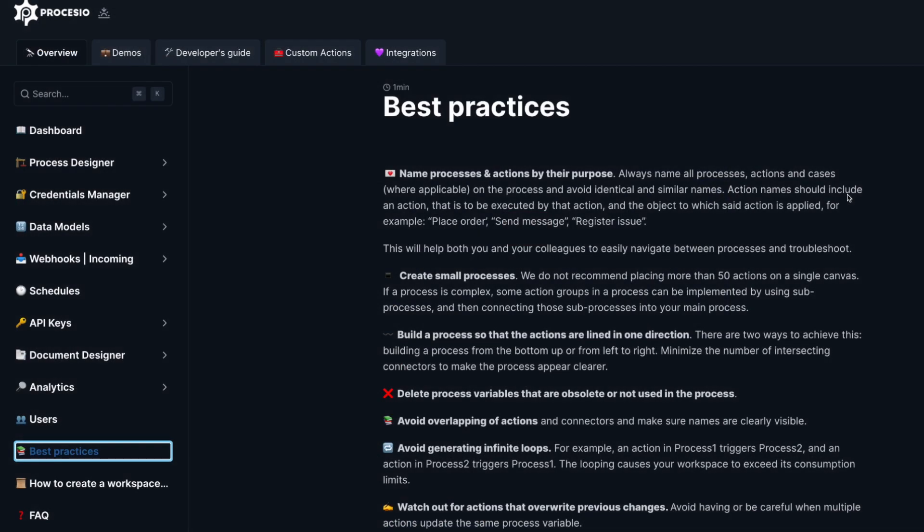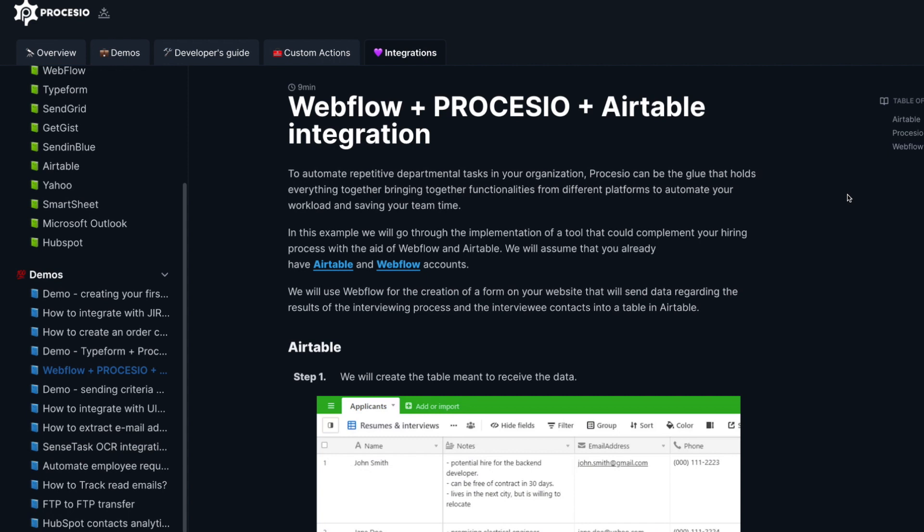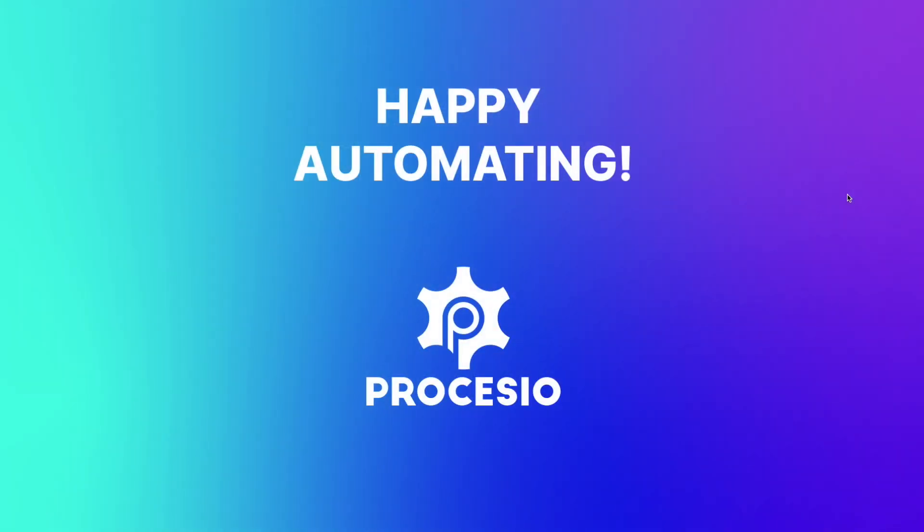These will get you started as you can simply replicate them in order to start using Processio. Curious to discover more? Roll up your sleeve and follow our documentation. Happy automation using Processio.